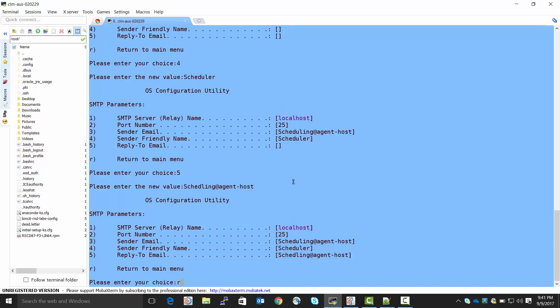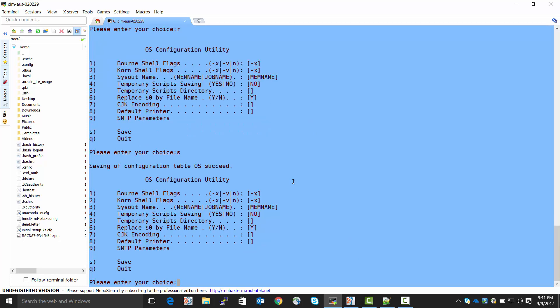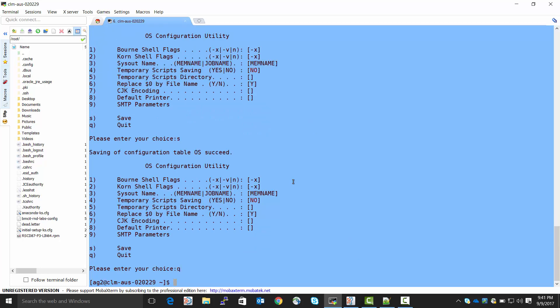We do R to return to the main menu. We do S to save our configuration. Now we can quit the menu. At this point, we have both configured our email shot destination. And we've configured the SMTP parameters on the agent host through which the email shouts will come.